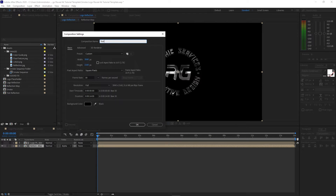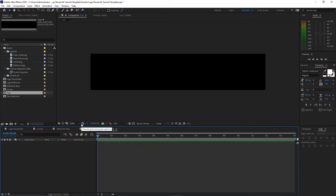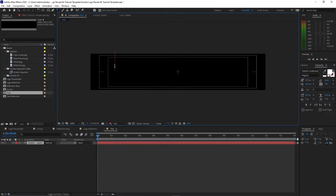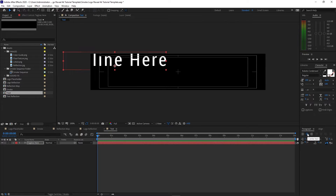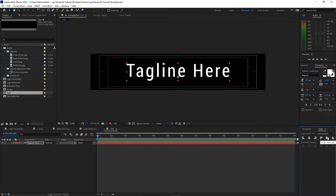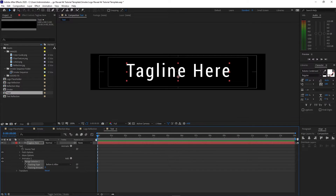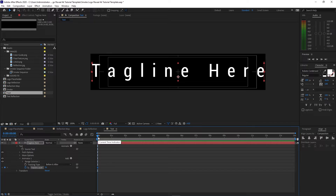Go to Composition, create a new composition, name it 'text' — change the width to 1000, height to 200, 30 frames per second, and duration is 14 seconds. Click OK, zoom it in. Enable Title Action Safe. Grab the text tool and type your tagline. Make sure the text is center-aligned. I'm using Roboto Condensed Regular, 100 pixels, and the tracking character is 100. Make sure the anchor point is at the center of your text. Expand the layer, click Animate, and add Tracking. Make sure your playhead is at the beginning, create a keyframe on the Tracking Amount, change the amount to 36, then move forward to 3 seconds duration and change the Tracking Amount to 0.